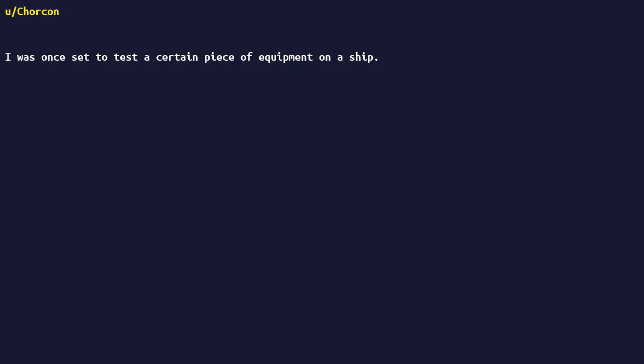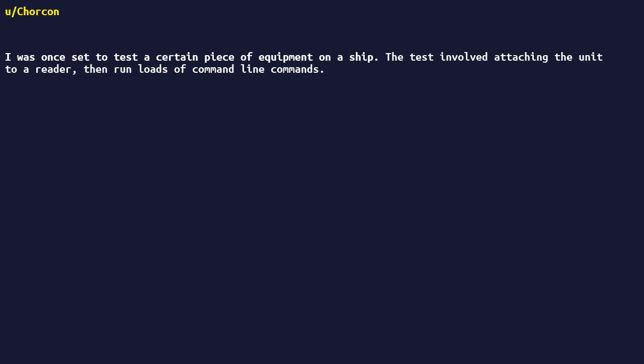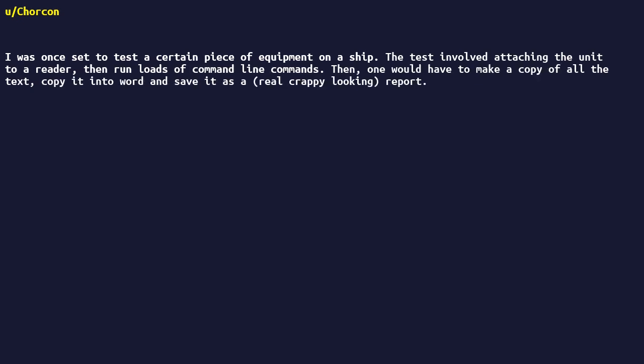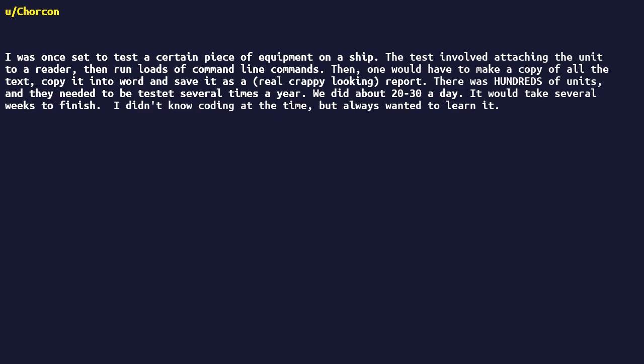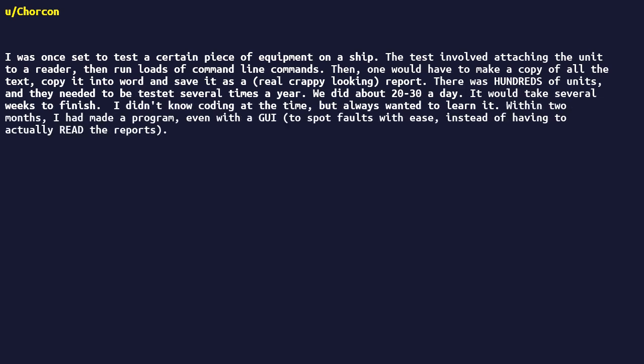Was once set to test a certain piece of equipment on a ship. The test involved attaching the unit to a reader, then run loads of command-line commands. Then, one would have to make a copy of all the text, copy it into Word, and save it as a real crappy-looking report. There was hundreds of units, and they needed to be tested several times a year. We did about 20 to 30 a day. It would take several weeks to finish.